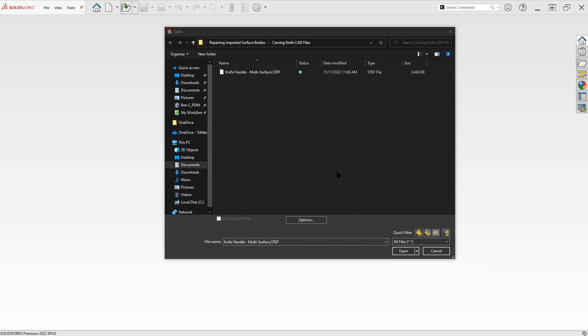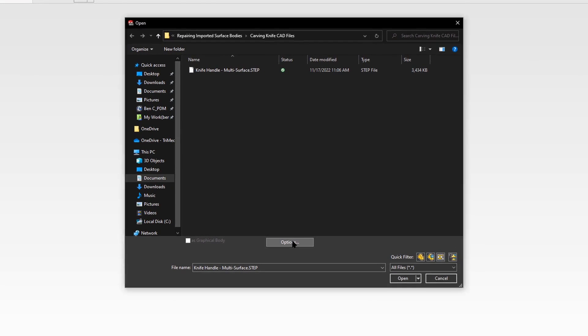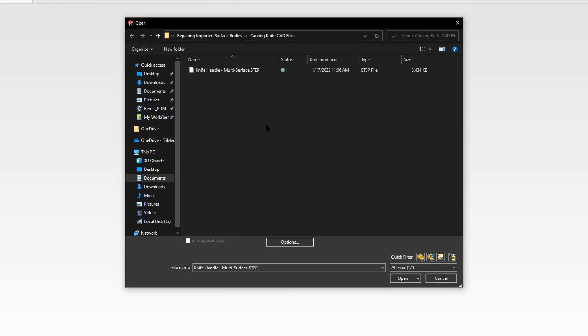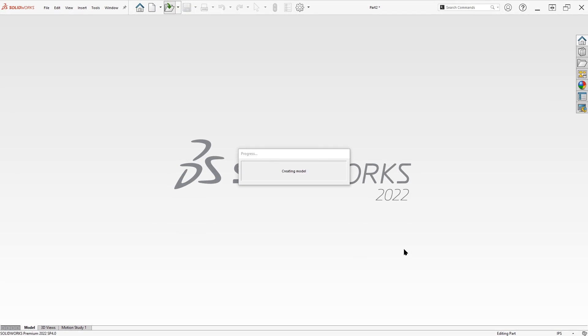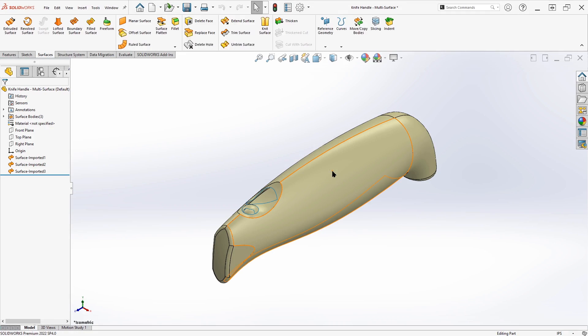Another scenario you may encounter is where import diagnostics is not as effective in repairing any holes or broken edges on the part. And it becomes more necessary to use manual methods and surfacing tools to accomplish the fix. So we'll take a look at that now. On options, I'm going to disable trying to form solids. We know that in this case, it's not going to form solids the way that we need to. So we'll say OK. And let's just open up that step file again. We're going to skip import diagnostics in this case. So we'll say no.